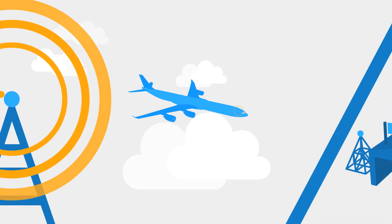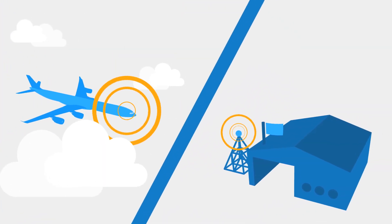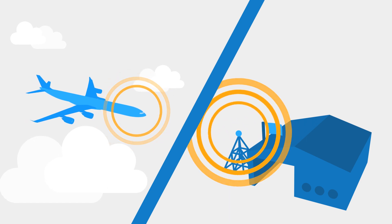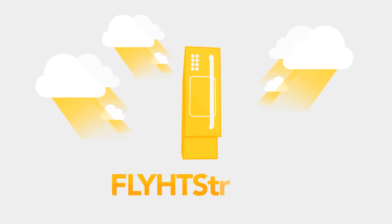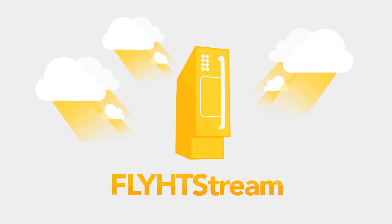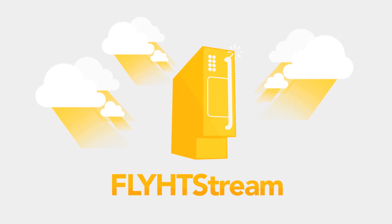Imagine knowing when the pilots know. This is the future of emergency alerting, and it's here, now.